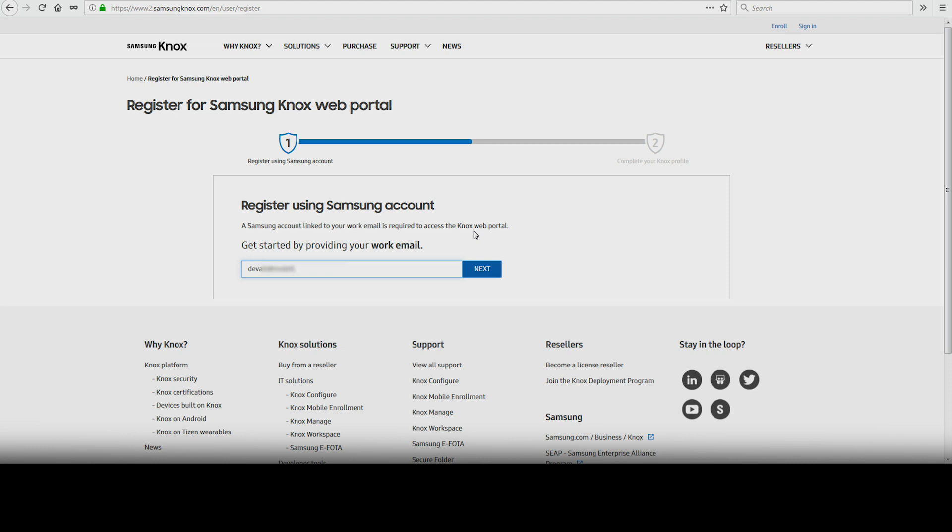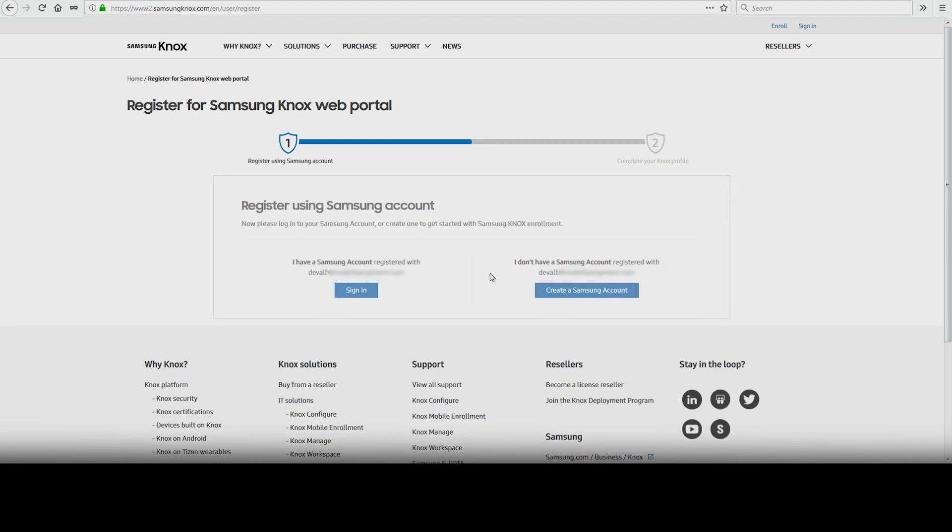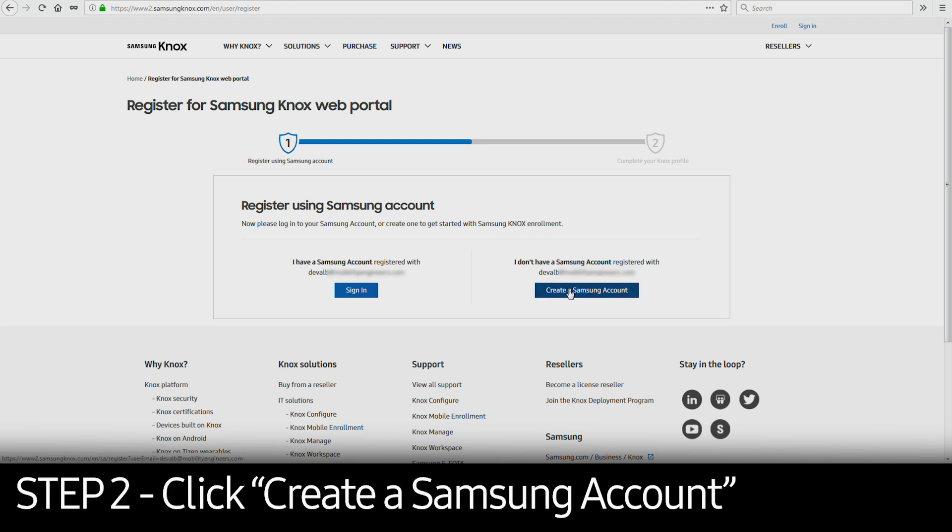Remember, personal email accounts are not accepted. If you already have a Samsung account linked with this email address, click Sign In and complete the Knox Portal Registration form. Otherwise, click Create a Samsung Account.